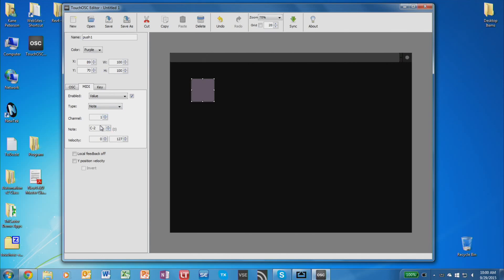Now each button should be unique. It should be its own channel and note. You have 16 channels available, and each channel has 128 notes that you can use. So that's 2,000 buttons that can be assigned in one interface. We don't care what the note itself actually is, we're just concerned about the number next to the note.